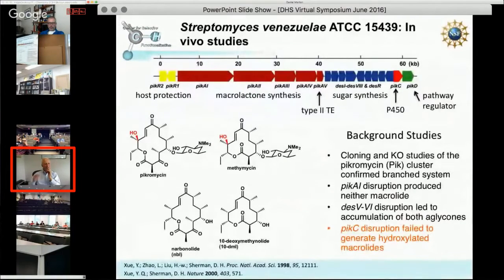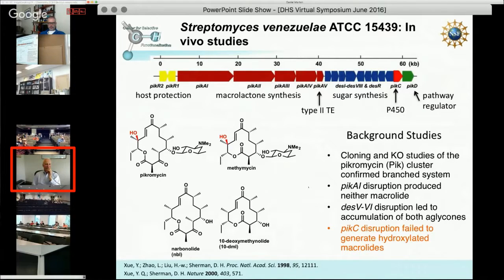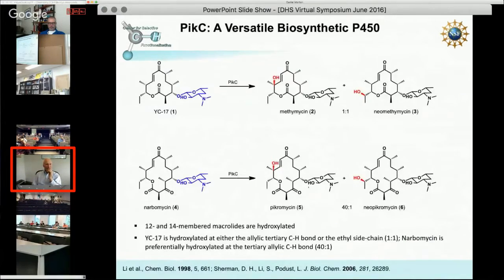This project began by characterizing the entire biosynthetic gene cluster for the antibiotic picromycin and methamycin. At the top you see the gene cluster: red are the polyketide synthase genes, blue are the sugar biosynthetic genes for dizosamine construction, and orange is a single cytochrome P450. If that gene is disrupted, the organism will make macrolides but there will be no modification through CH functionalization—no hydroxylation occurs. In both picromycin and methamycin, there's hydroxylation at the allylic tertiary center.